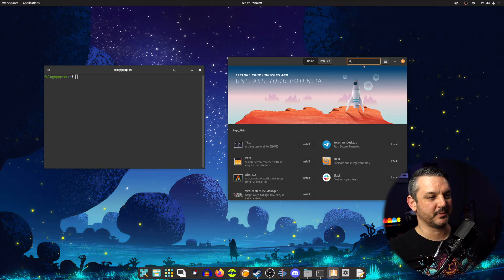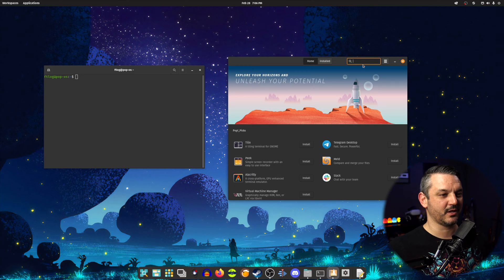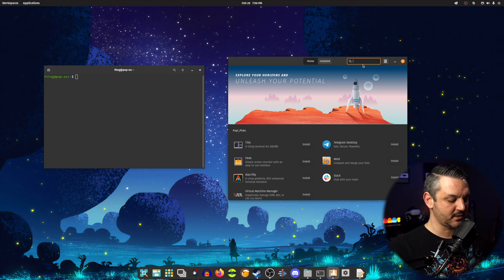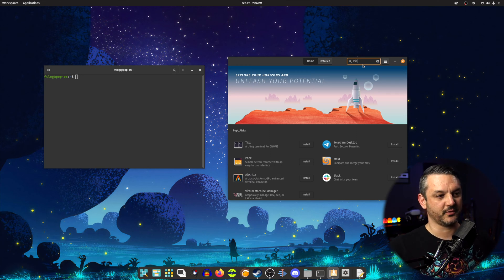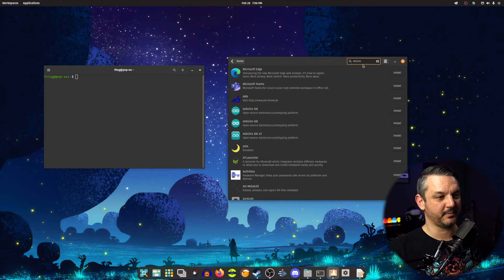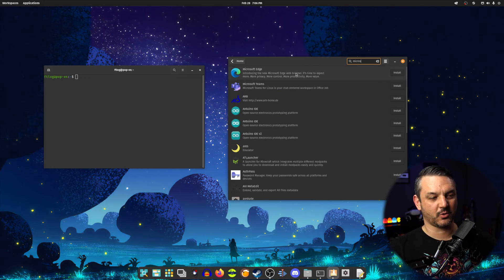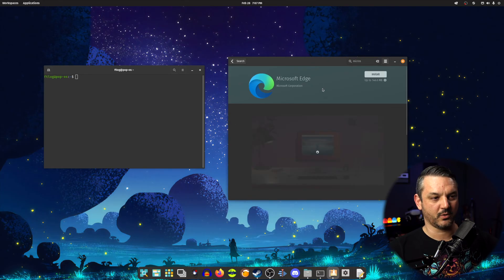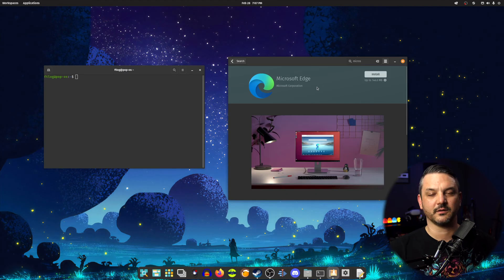I already went ahead and opened up the PopShop and all I got to do is go into the search settings and type in Microsoft or Micro S. It'll pop up Microsoft Edge browser and I can install it right from that search screen or I can go into it and then click install.